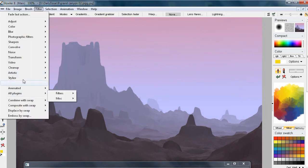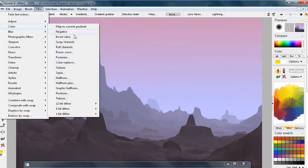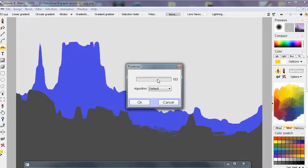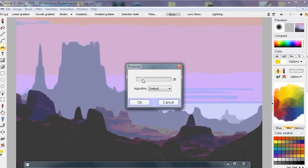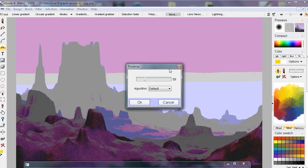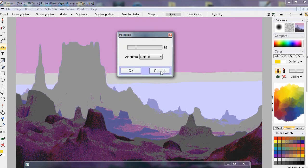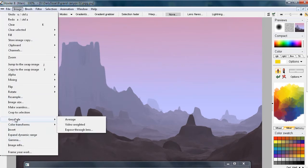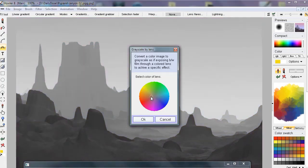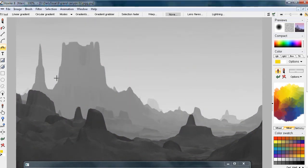Another filter that might be useful is in the Color category: Posterizing. That essentially lets you work with very few colors and quickly get a poster look. You could also first do something like a conversion to grayscale, exposing it through a particular color lens — green, for instance. Let's store this image quickly.